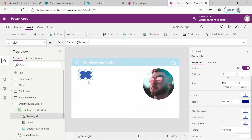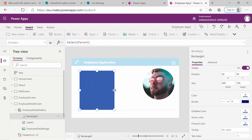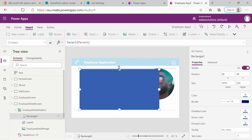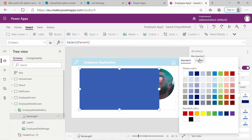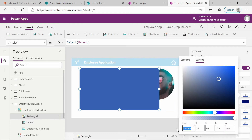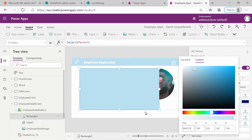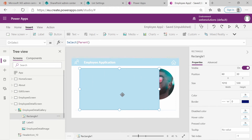I'll select the Rectangle and resize it to the shape I want. Then go into the properties of the shape and set the color. Go to Custom Color and in the hex value, change it to BAE1F2. You can use any color, any shape, or an image if you have one. I just want to use this as a background for the employee information.